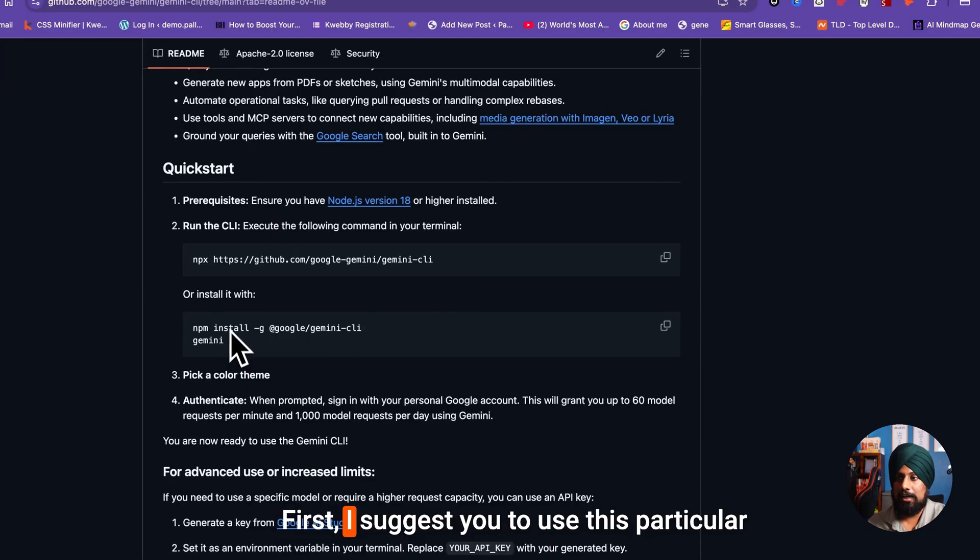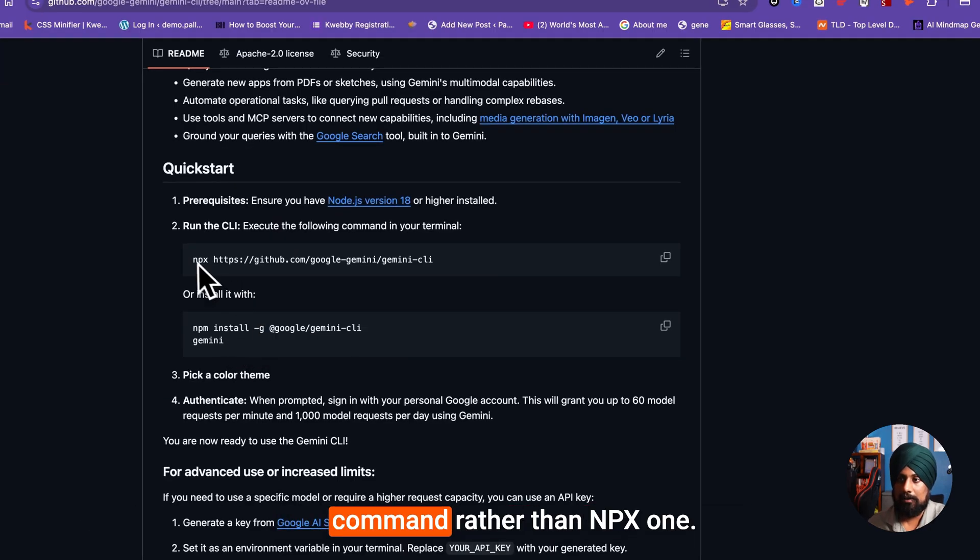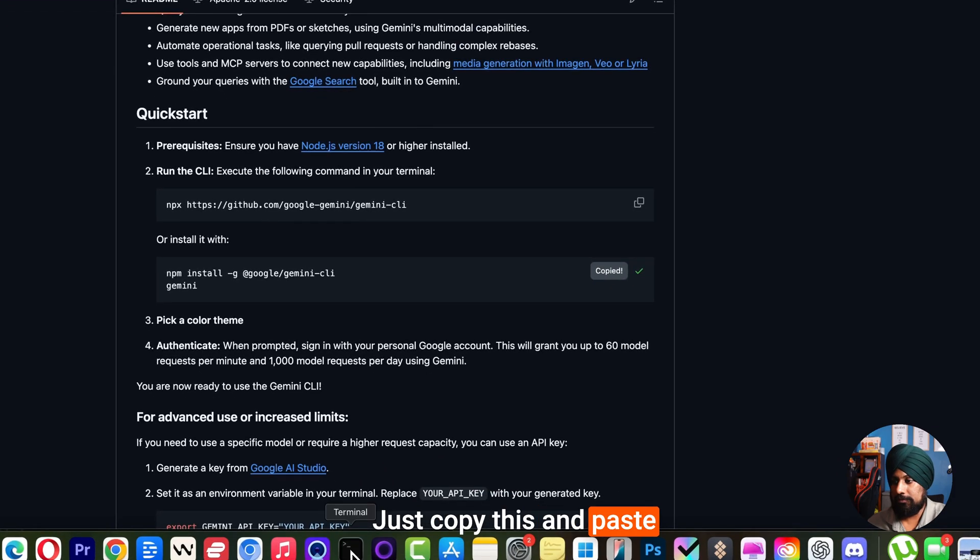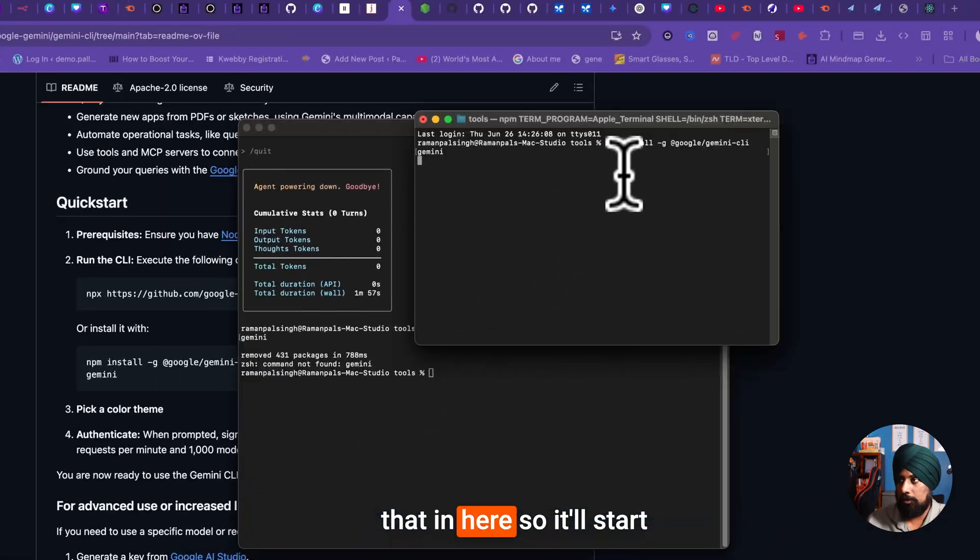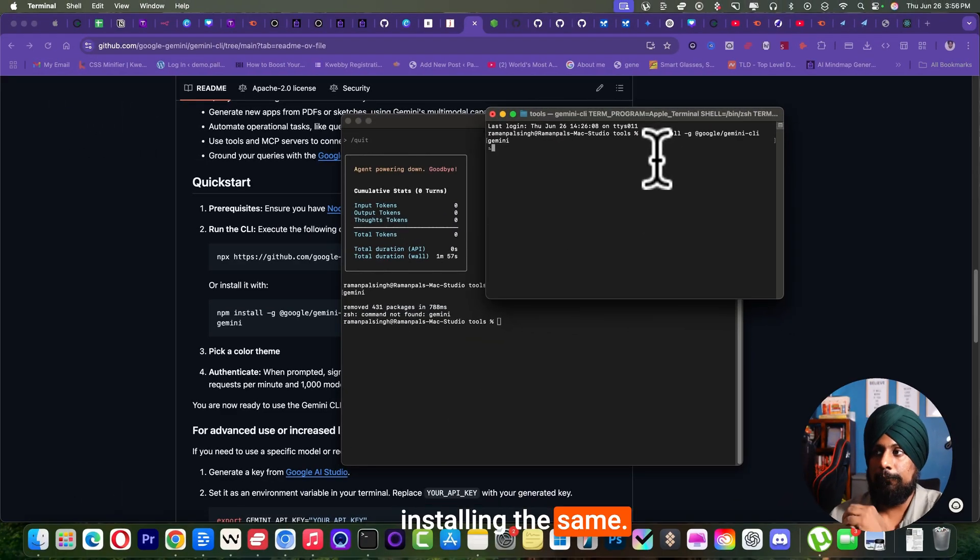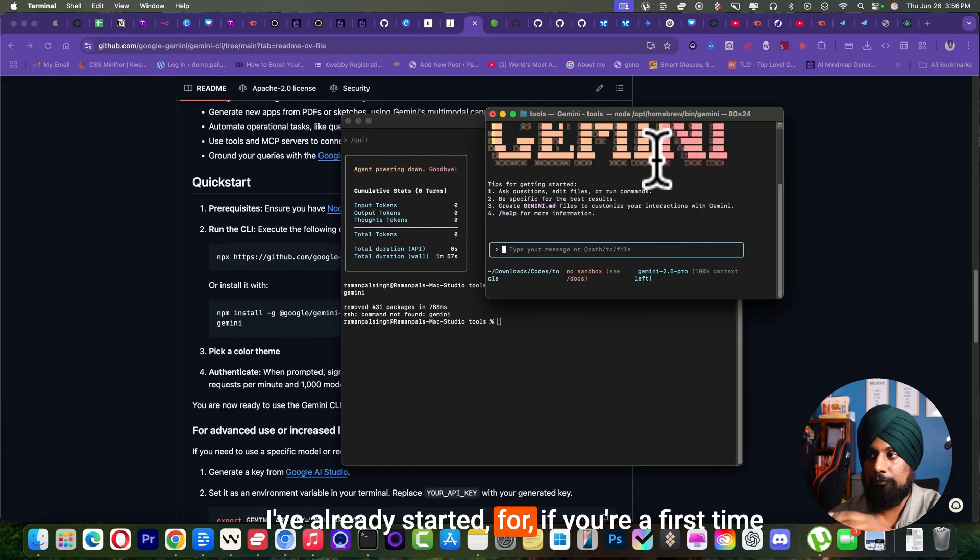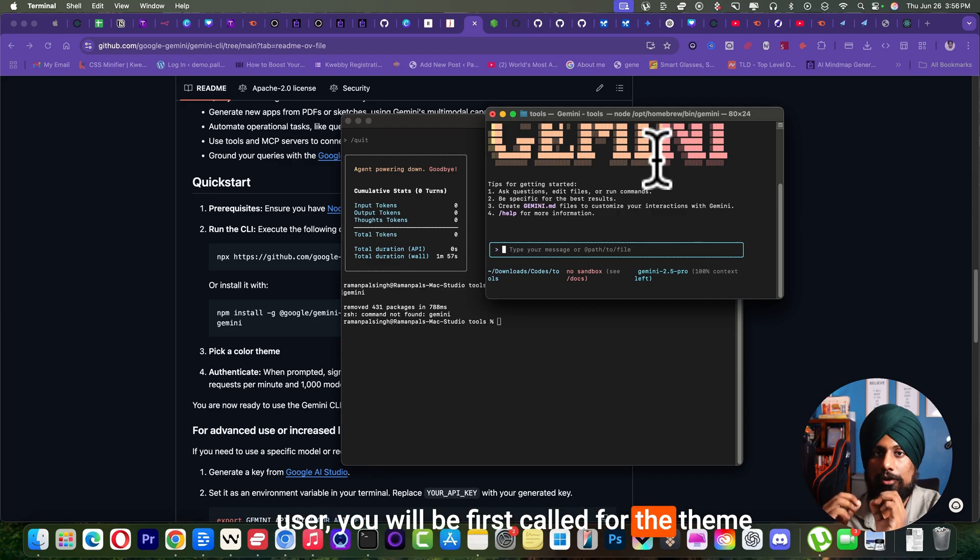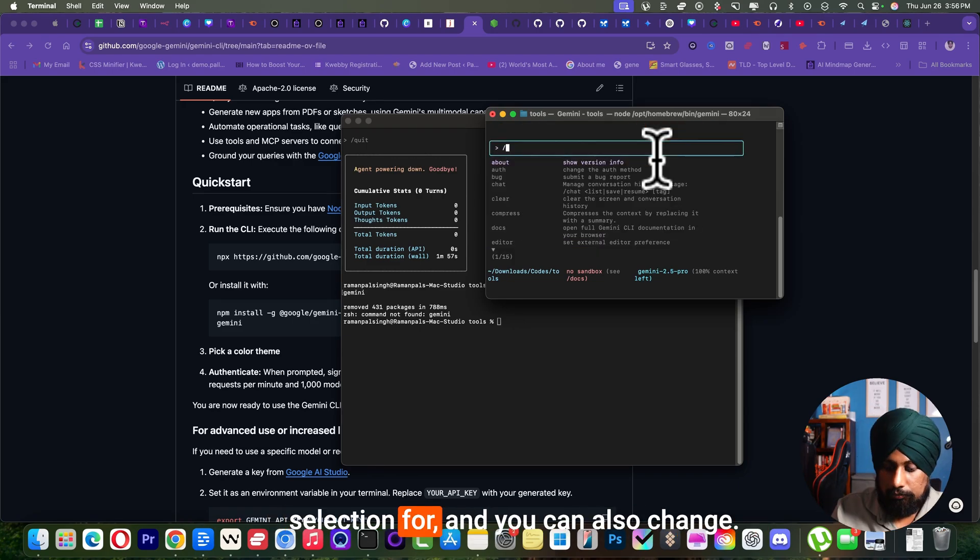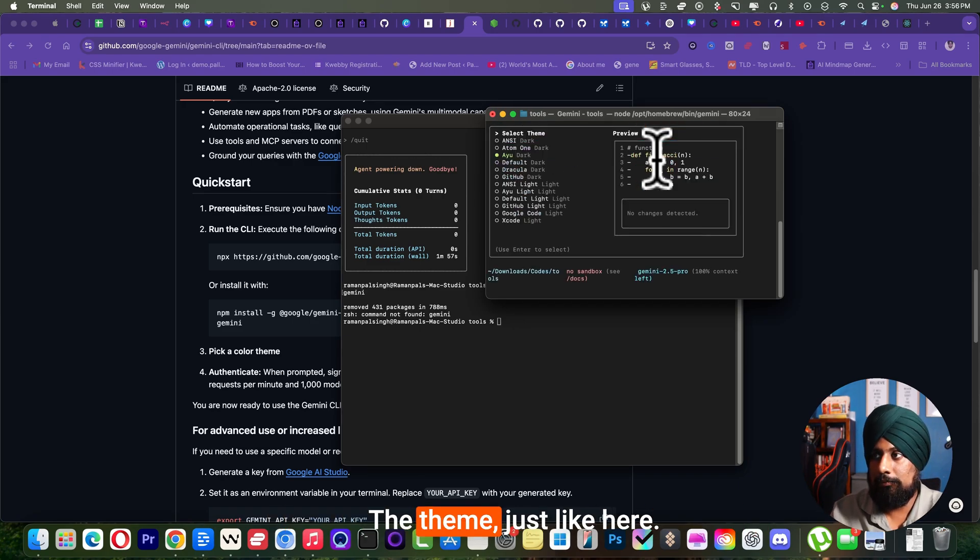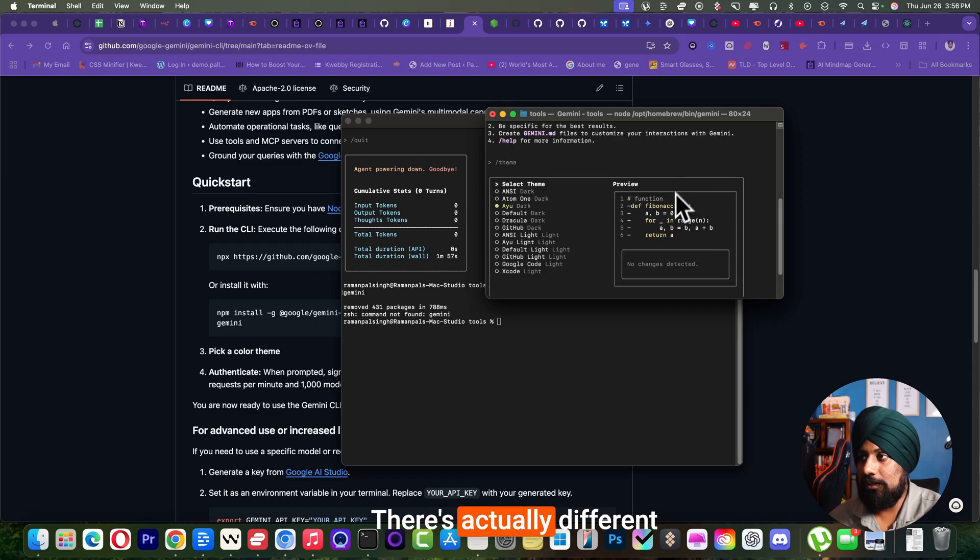After that you need to run a few commands. First, I suggest you to use this particular command rather than npx one. Just copy this and paste that in here to start installing. I have already installed it. If you are a first time user, you will be first called for the theme selection. You can also change the theme - there's actually different kinds of themes available. I use this IO one.